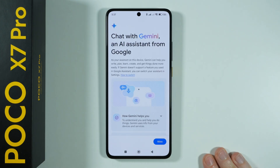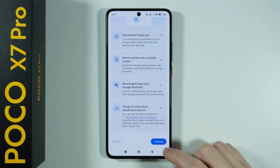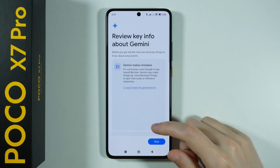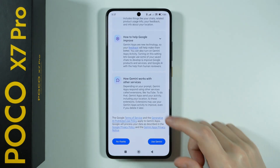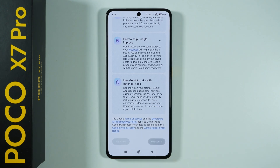So let's choose to switch, then scroll all the way down, press Continue, scroll all the way down once again and choose Use Gemini.